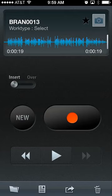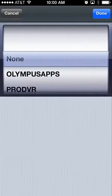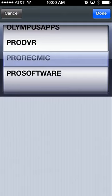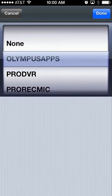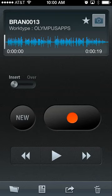I feel confident with the current dictation. I can go in and change my author name—this is my 13th dictation overall. You also have the ability to change the work type, which is preset by your administrator with up to 20 different work types. I'm going to choose the Olympus apps work type for this demonstration, and give it a high priority star in the top right-hand corner.